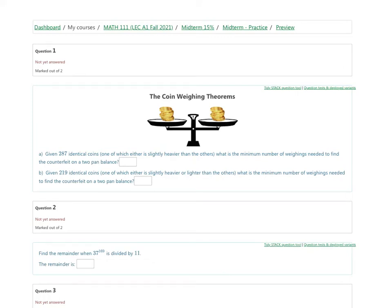Welcome. In this video, we're going to discuss the midterm practice. This is going to be a walkthrough of one example of some random questions that this midterm practice can generate. It will be different every time we try this practice set. So let's see what we're up against.